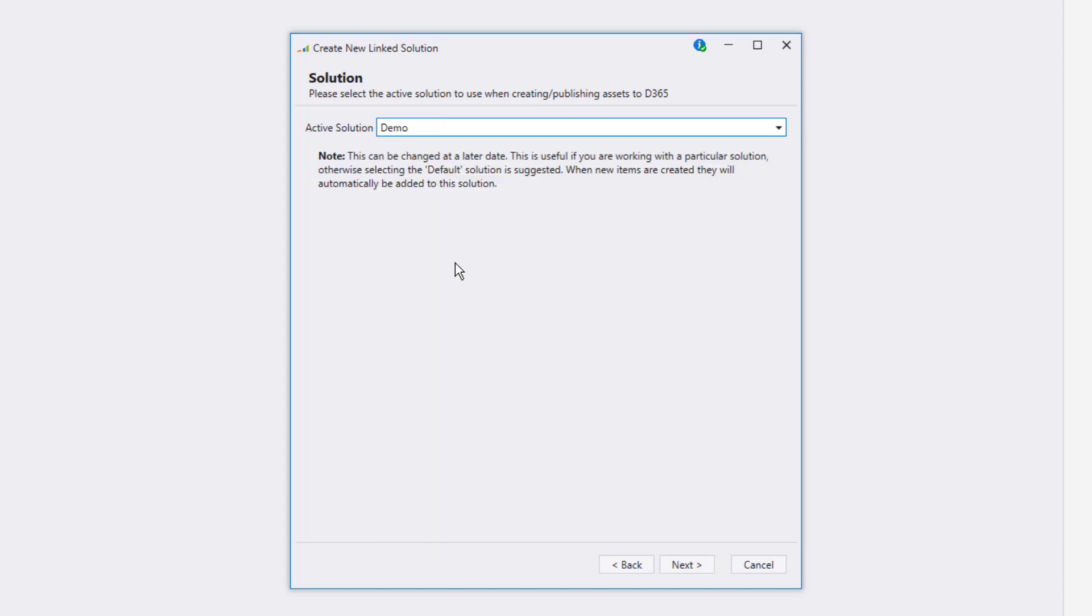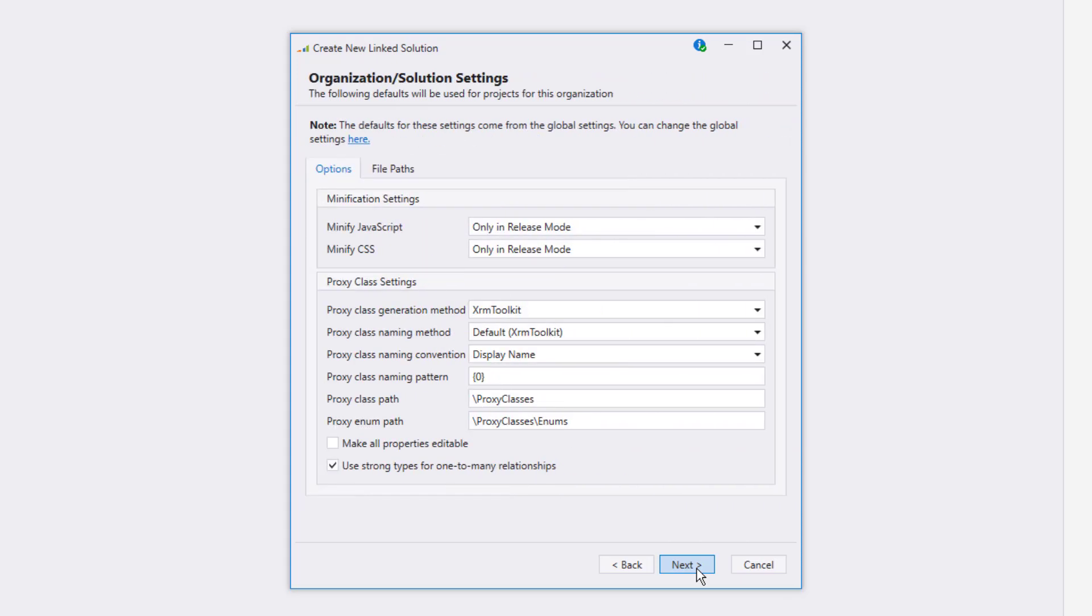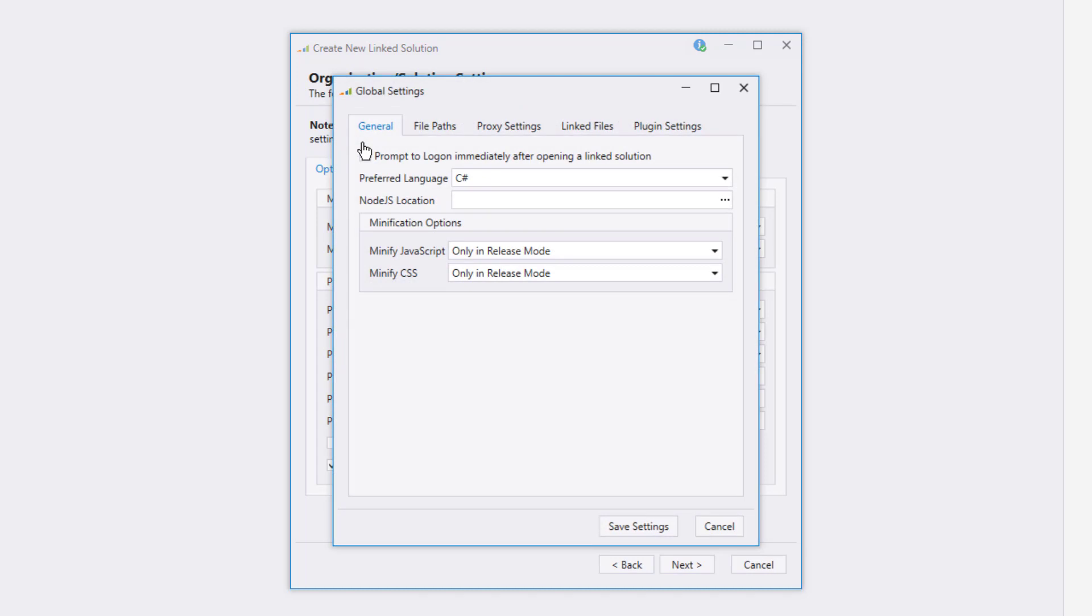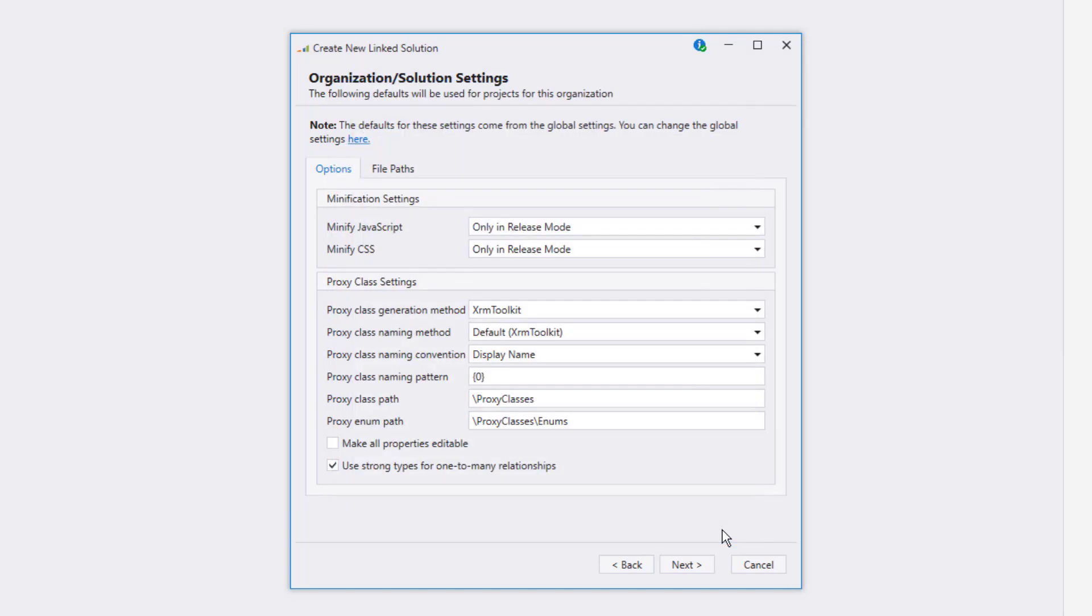I've got a demo solution set up already, and so that's the one I'm going to use here. The next page allows you to set up the default settings that will be used by XRM Toolkit for this organization. The defaults for these settings actually come from the global settings, which you can change by clicking on the link. I'm going to leave everything as it is and move on.